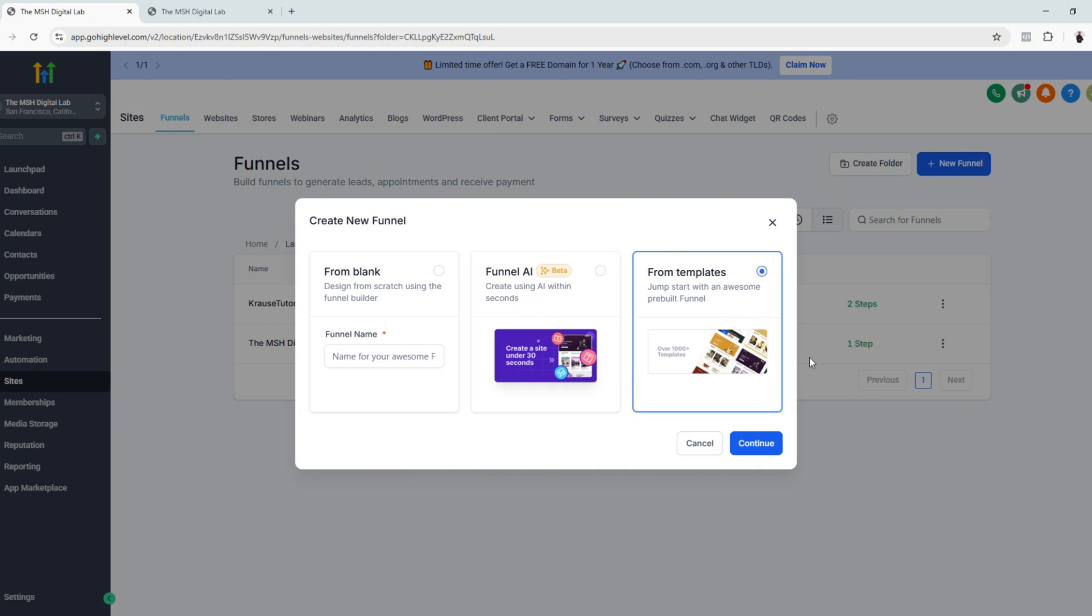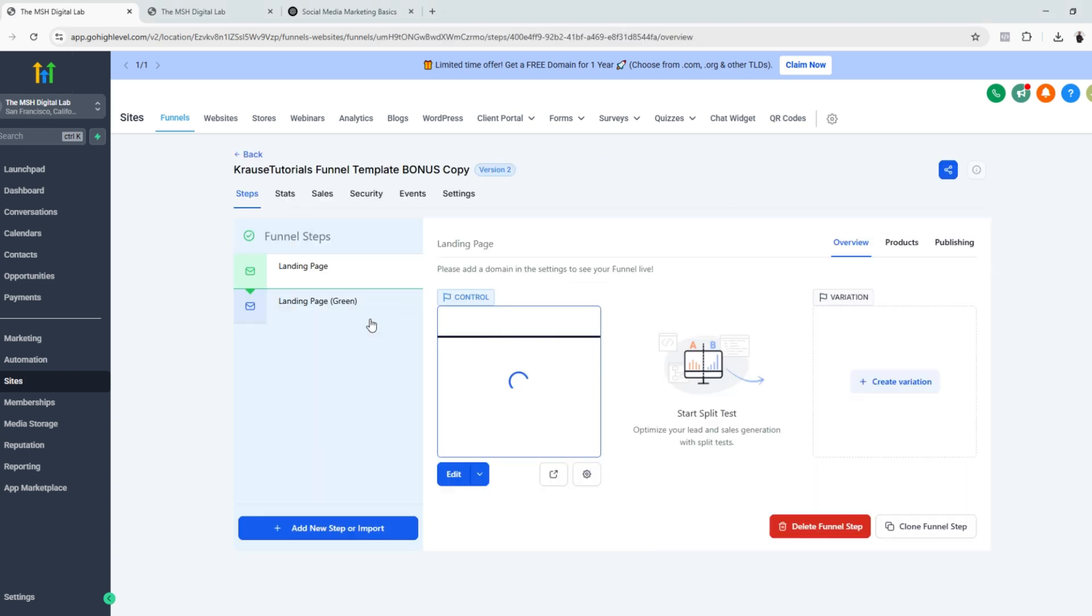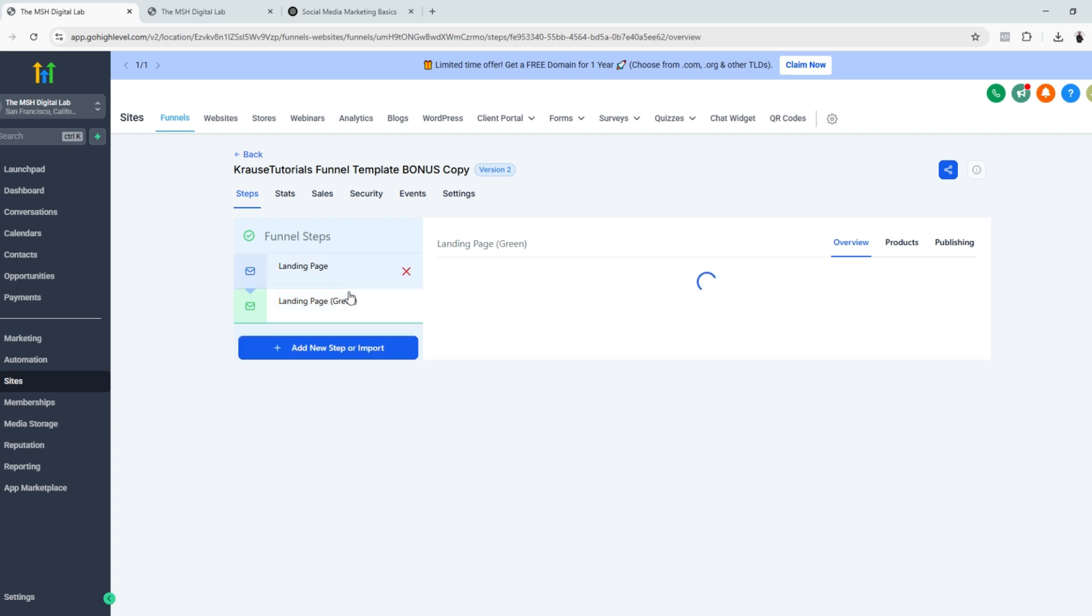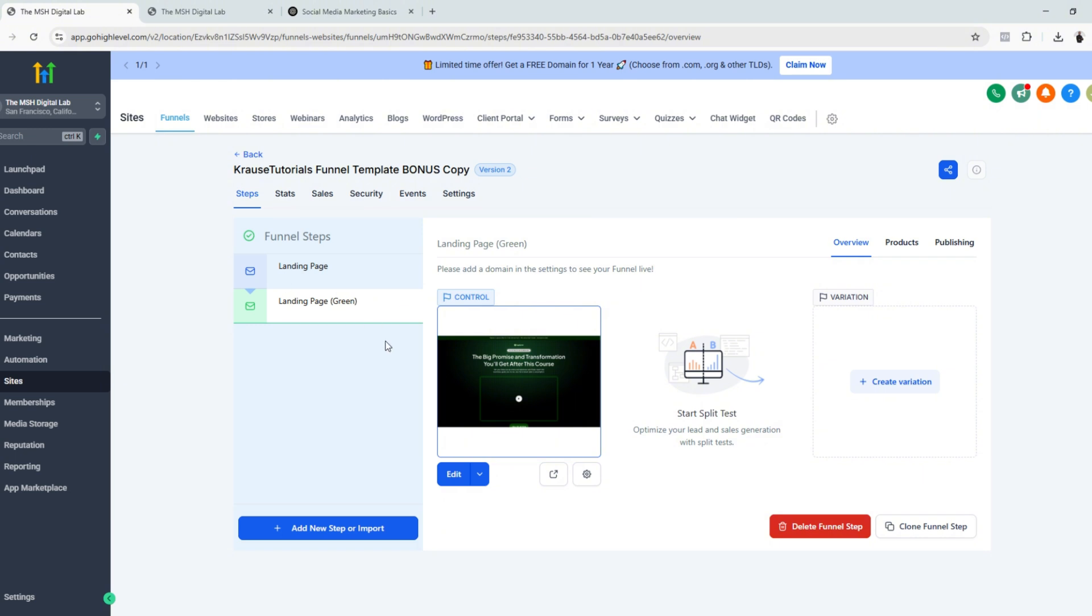you can use AI, or you can choose any from the templates. For this tutorial, I'll be using our free landing page template that we are offering once you click our affiliate link below. You can see that there are two steps here, but it's just a different color scheme. It's just the same.